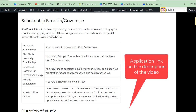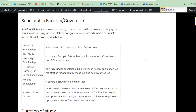The scholarship is categorized into seven categories and each category has its own benefits and coverage. If you are applying under the Academic Scholarship, it only covers 20% of tuition fees. If you apply under the University Scholarship, it covers 15% to 50% of tuition fees for UAE residents and GCC candidates.